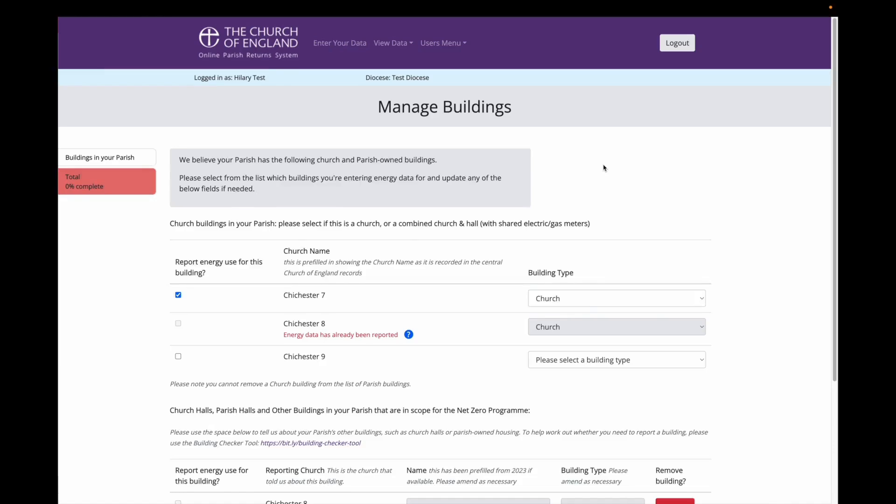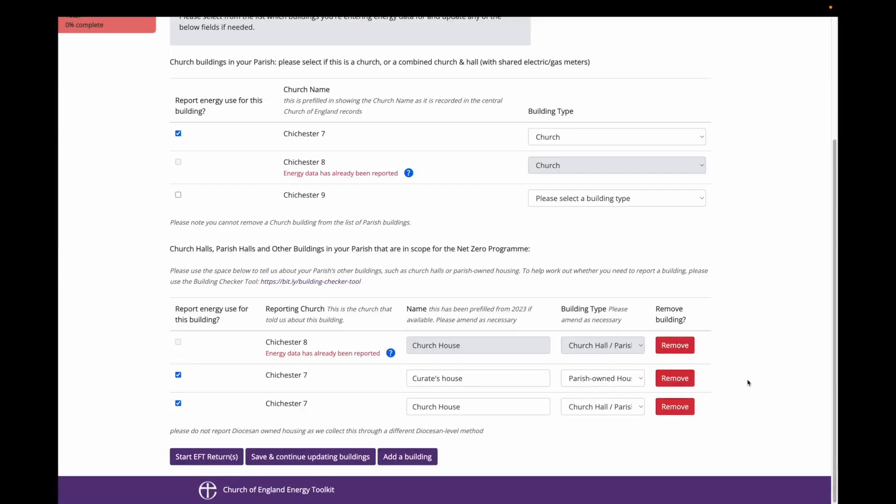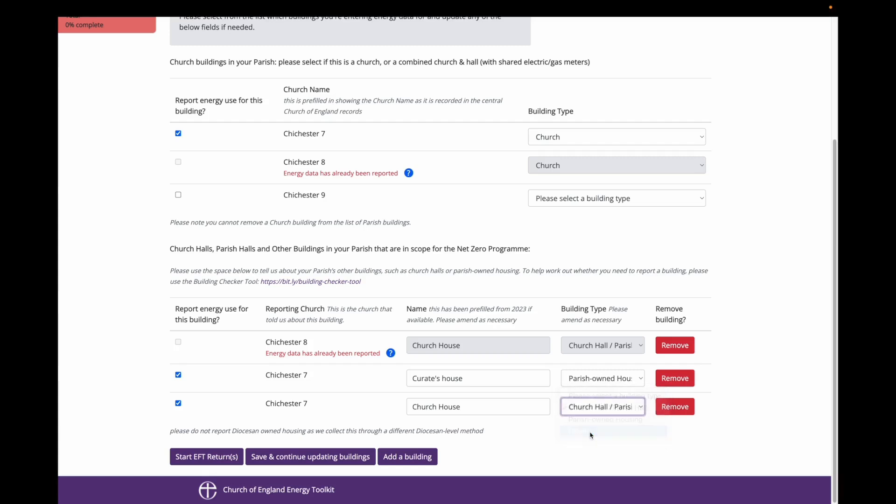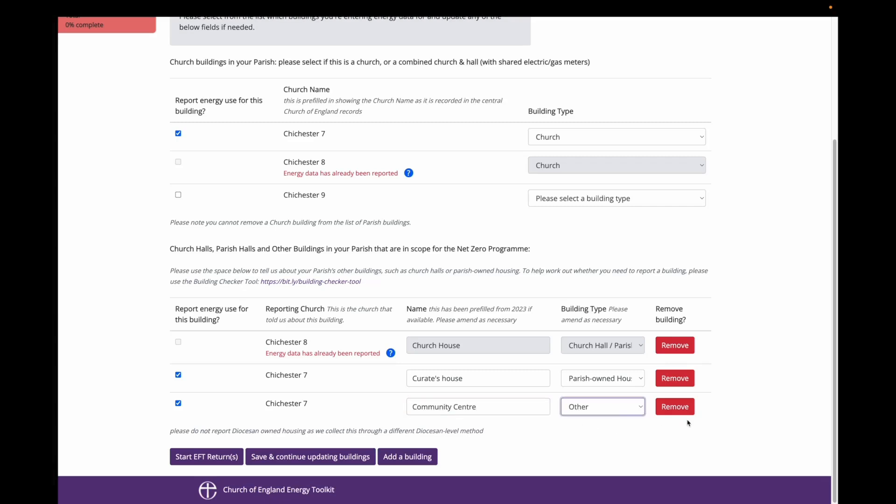I am also going to rename the other church hall to be community centre as we use it as office space and run a food pantry out of it, as well as using it as a church hall. I am changing the building type to other. And now I am ready to select which buildings I am going to enter data for: Chichester 7 Church, Community Centre and Curate House. I select these and press save and start returns.